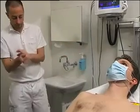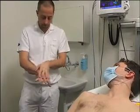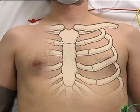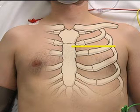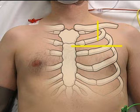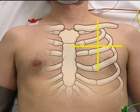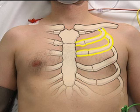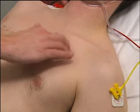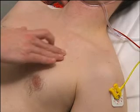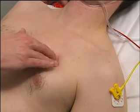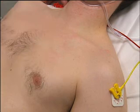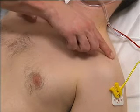Rub your hands with an alcohol-based formulation and then examine the patient to determine the location of landmarks for the procedure. The preferred location for needle placement is the second intercostal space in the mid-clavicular line on the side with the pneumothorax. Begin by locating the second and third ribs. The second rib is the first palpable rib that can be felt just below the collarbone. Then locate the third rib; the second intercostal space is the area between the second and third ribs.